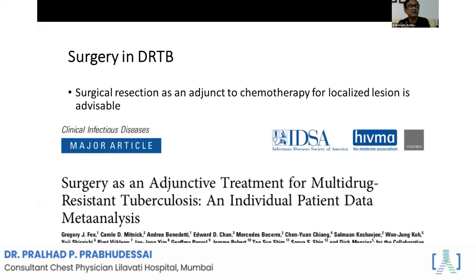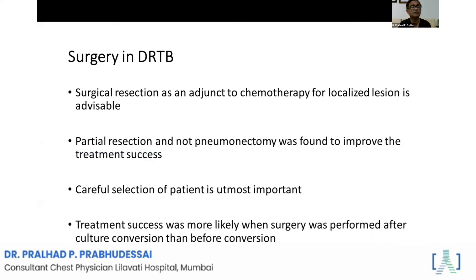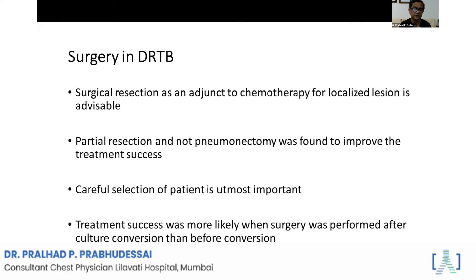Another important and challenging topic is the role of surgery. I personally feel this is the best modality of therapy in some patients who can be completely cured of drug-resistant tuberculosis. Surgical resection is an adjuvant to chemotherapy for localized disease. Partial resection is preferred over pneumonectomy because pneumonectomy causes more morbidity. Careful selection of the patient is the most important thing.